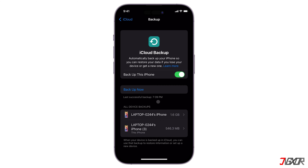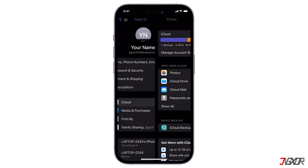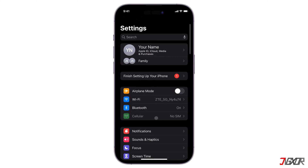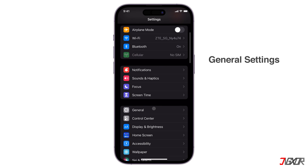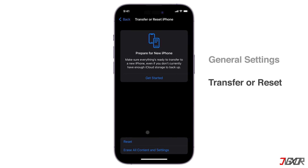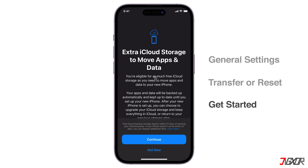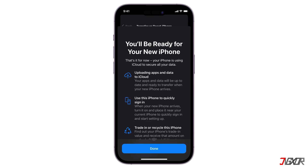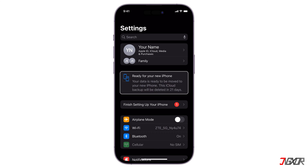But what if you don't have enough iCloud storage to store your backup file? Fortunately, Apple provides temporary iCloud storage to store your full backup in preparation for transferring it to another iPhone. To get started, navigate to General Settings and browse to Transfer or Reset iPhone. On the Prepare for New iPhone screen, click Get Started and follow the prompts to start the backup process. Please note that your temporary backup will be available for 21 days before it expires and is permanently deleted from your account.